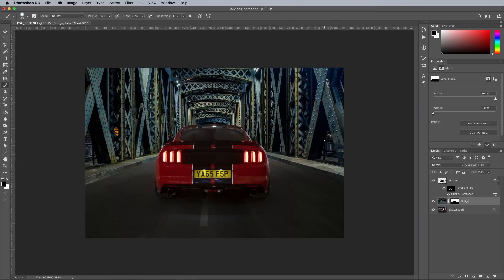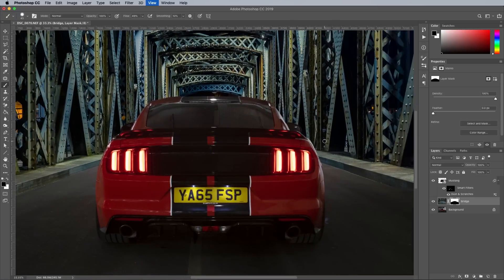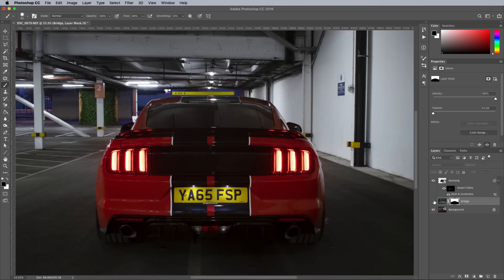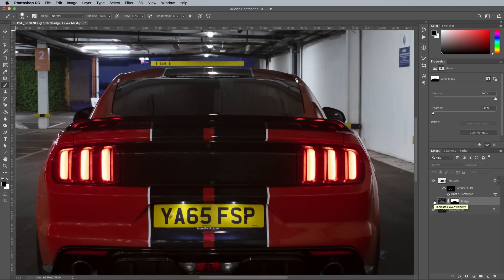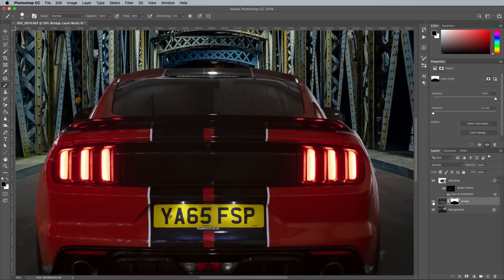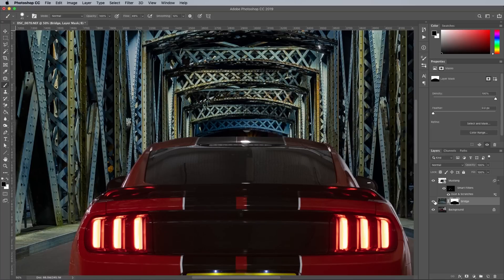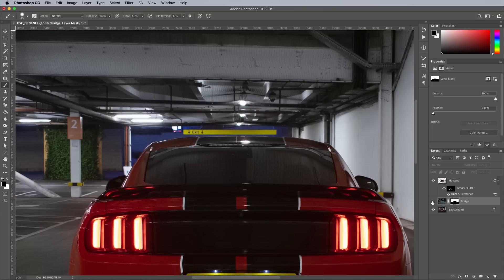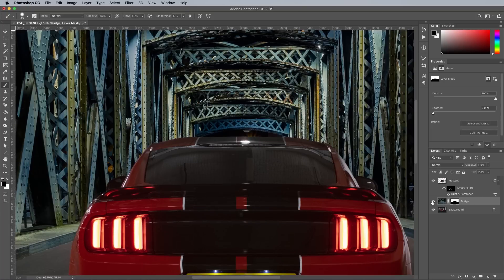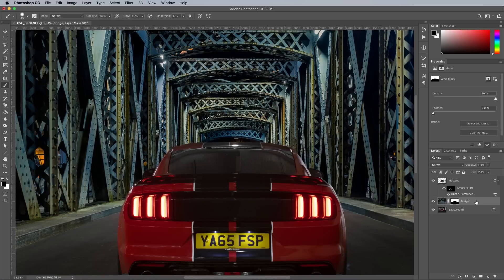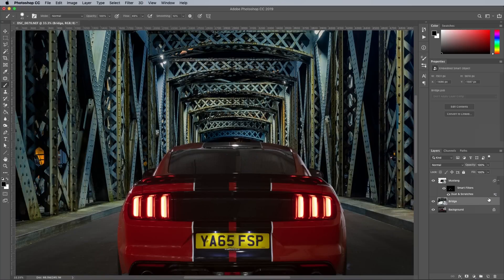Comparing the original background with the new backdrop image, the depth of field blurs the distant objects in the original, whereas the new image is crisp and sharp. A Gaussian blur will help replicate the focal depth, but it's first converted into a Smart Object so it's applied non-destructively.